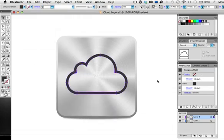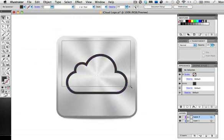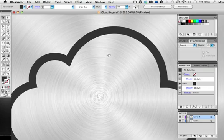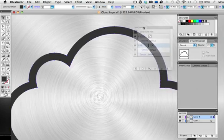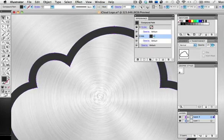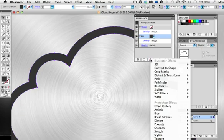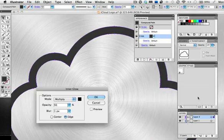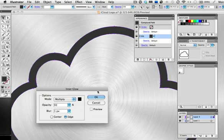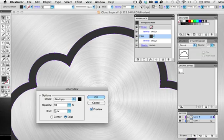Now we're going to use the Appearance panel to apply some effects. First click the effects icon and go to Stylize, Inner Glow. I'm using 100% black as my color with the mode set to multiply and the glow coming from the edge. Give it a slight blur and it'll start to look like the shape is recessed into the metal and there's a small shadow.